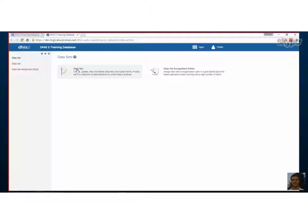Cool. So let's just pop over to DHIS2 and see what we're at. So we're in the data set app here. And yeah, if you click on that data set right there and we will just add new to look at what that screen looks like.